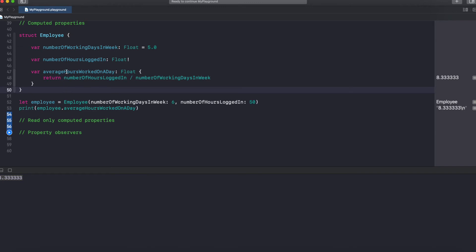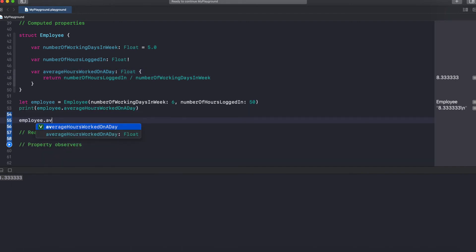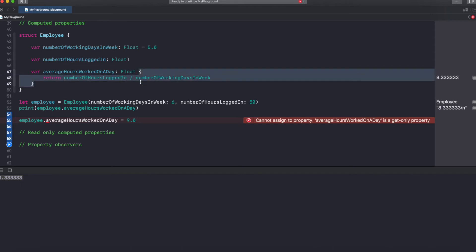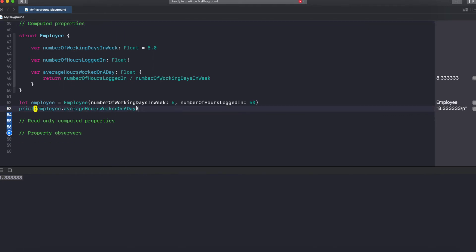If you look here, we are not storing anything in this property — instead we are dynamically calculating the value and sending it. So if we do it like this, this becomes a read-only computed property because you cannot assign a value to it. If you try to assign a value like employee.average = 9.0, we get an error because this property doesn't have a setter. A getter lets you take the value out of a variable; a setter lets you assign a value. Implicitly each property has its own getter and setter, but since we declared this as a computed property with only a getter, we cannot set any value to it.